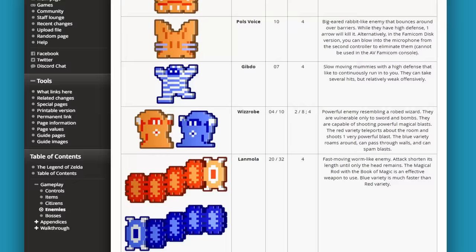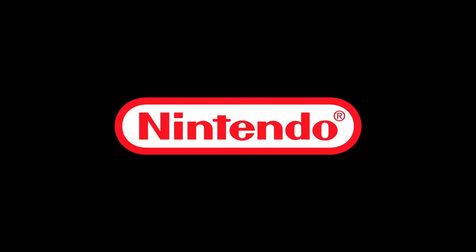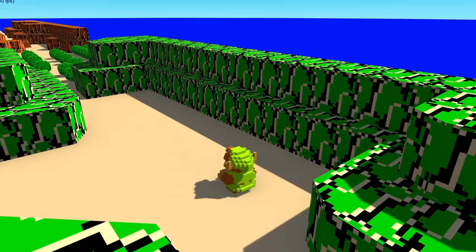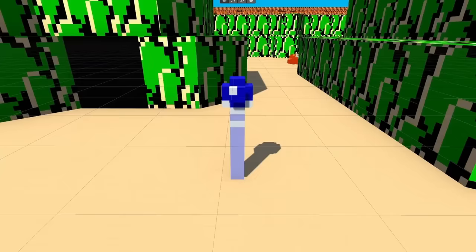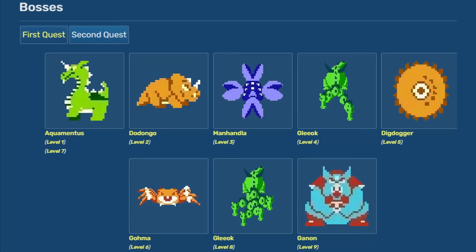The last simple enemy to add was the Wizrobe — these guys are wizards who wear a robe. Clever name there, Nintendo. They move around and shoot magical beams at Link, which are the same magical beams that we made last time that Link can shoot using the magical rod. After speedrunning my way through all the simple enemies, at this point I was still only halfway done with all of the enemies in the dungeons, not including bosses.